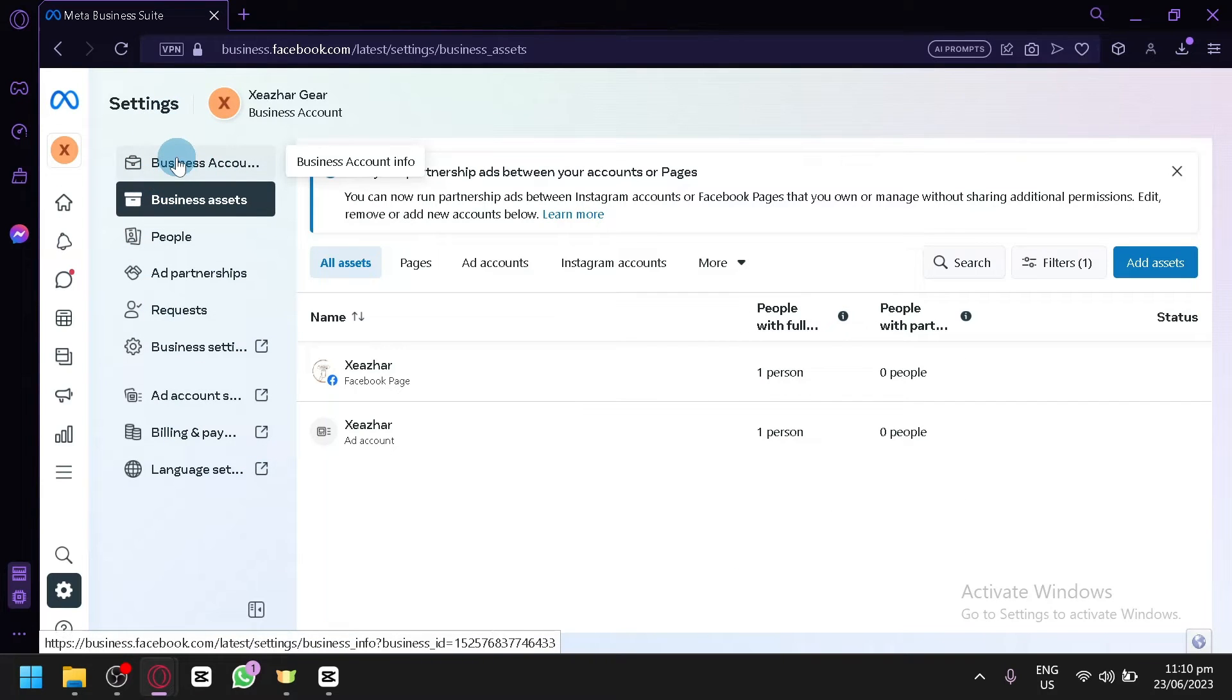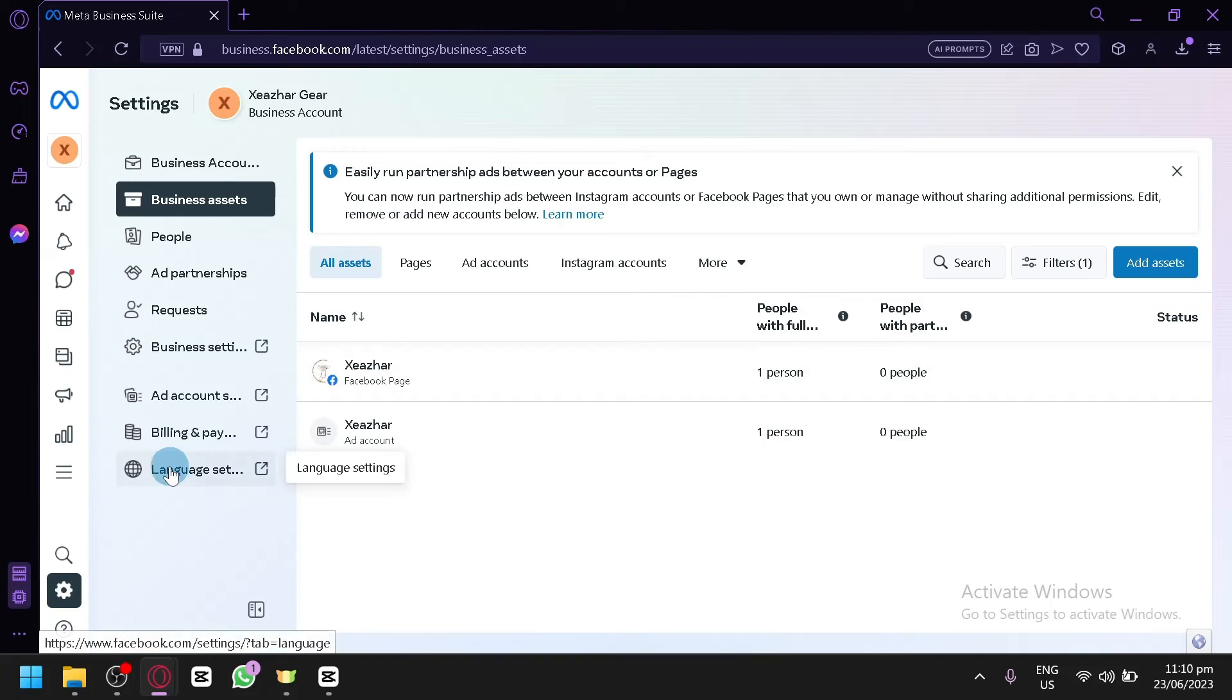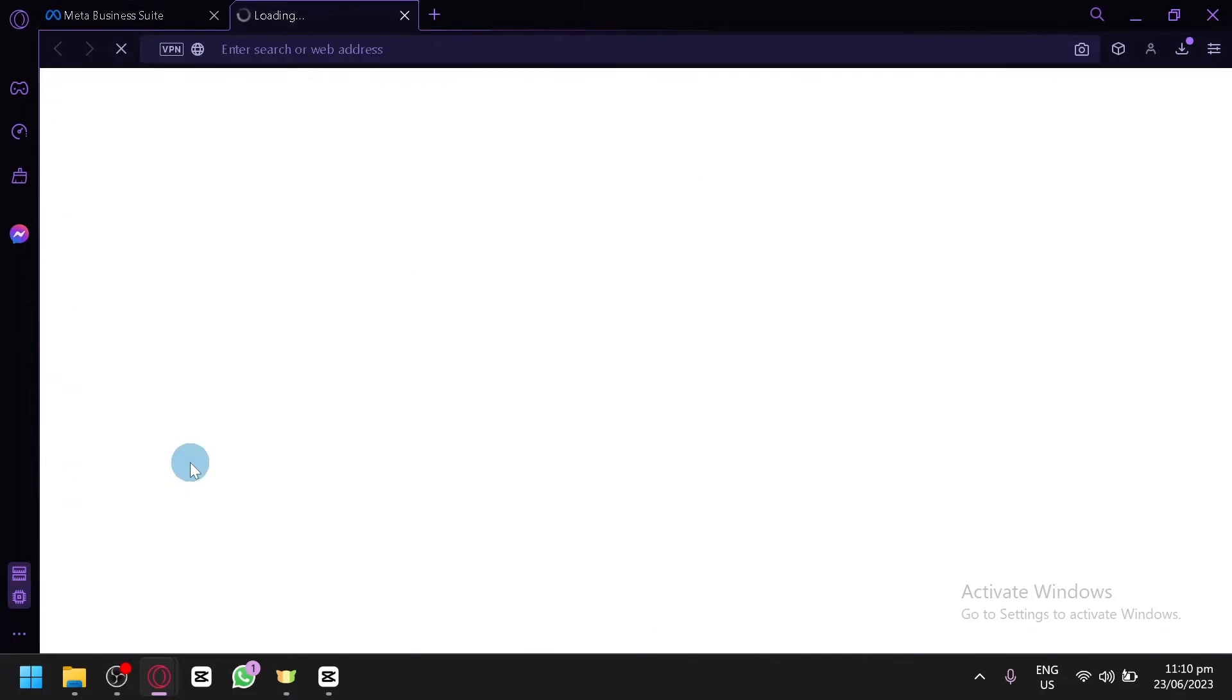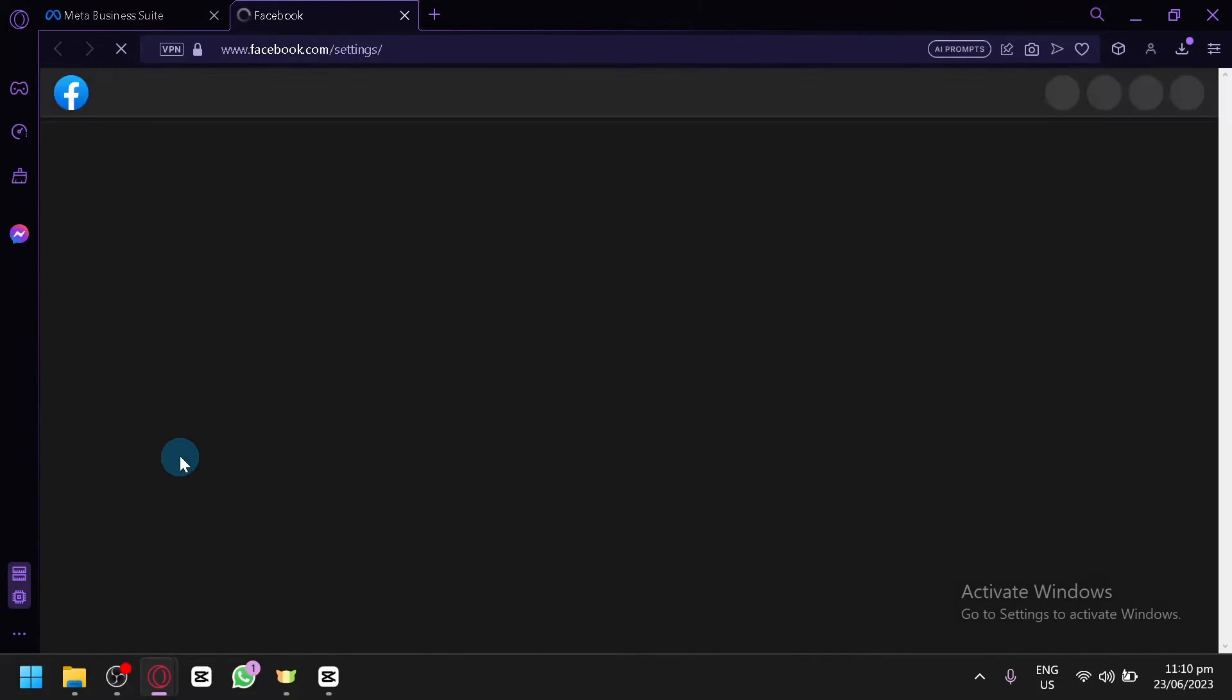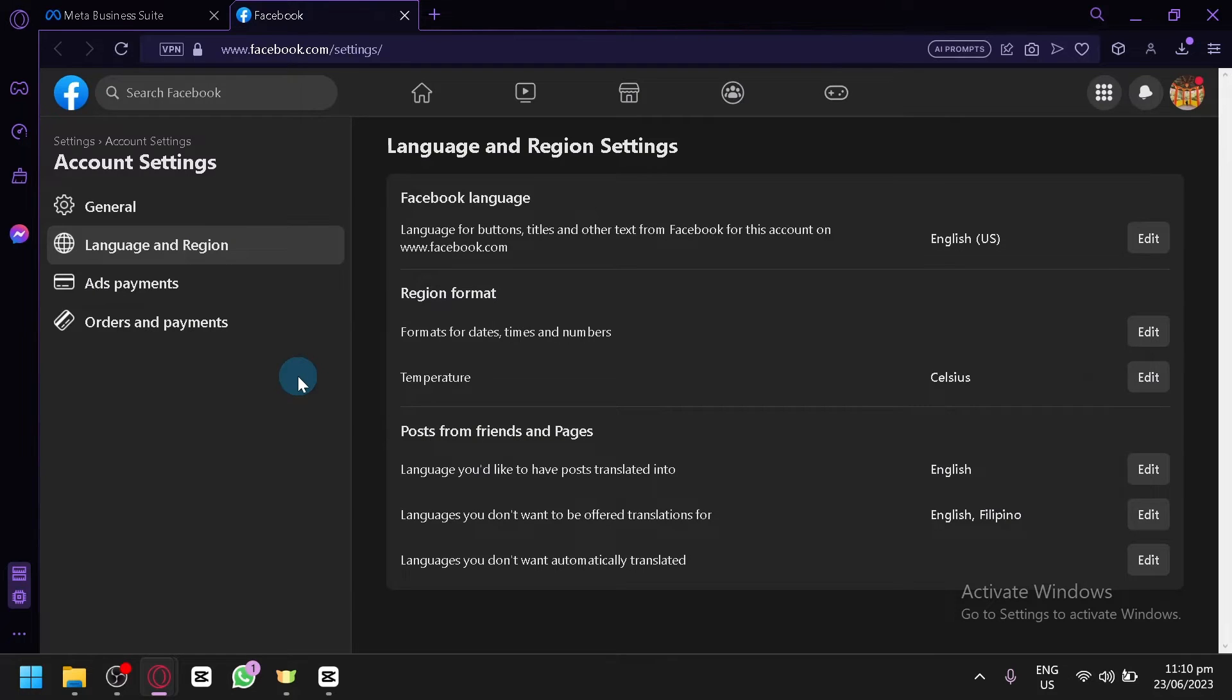Now all you need to do is click on language settings over here that we have in the bottom. Click on this and then we will be redirected to the page of Facebook itself. You will see that we have this option Facebook language over here.